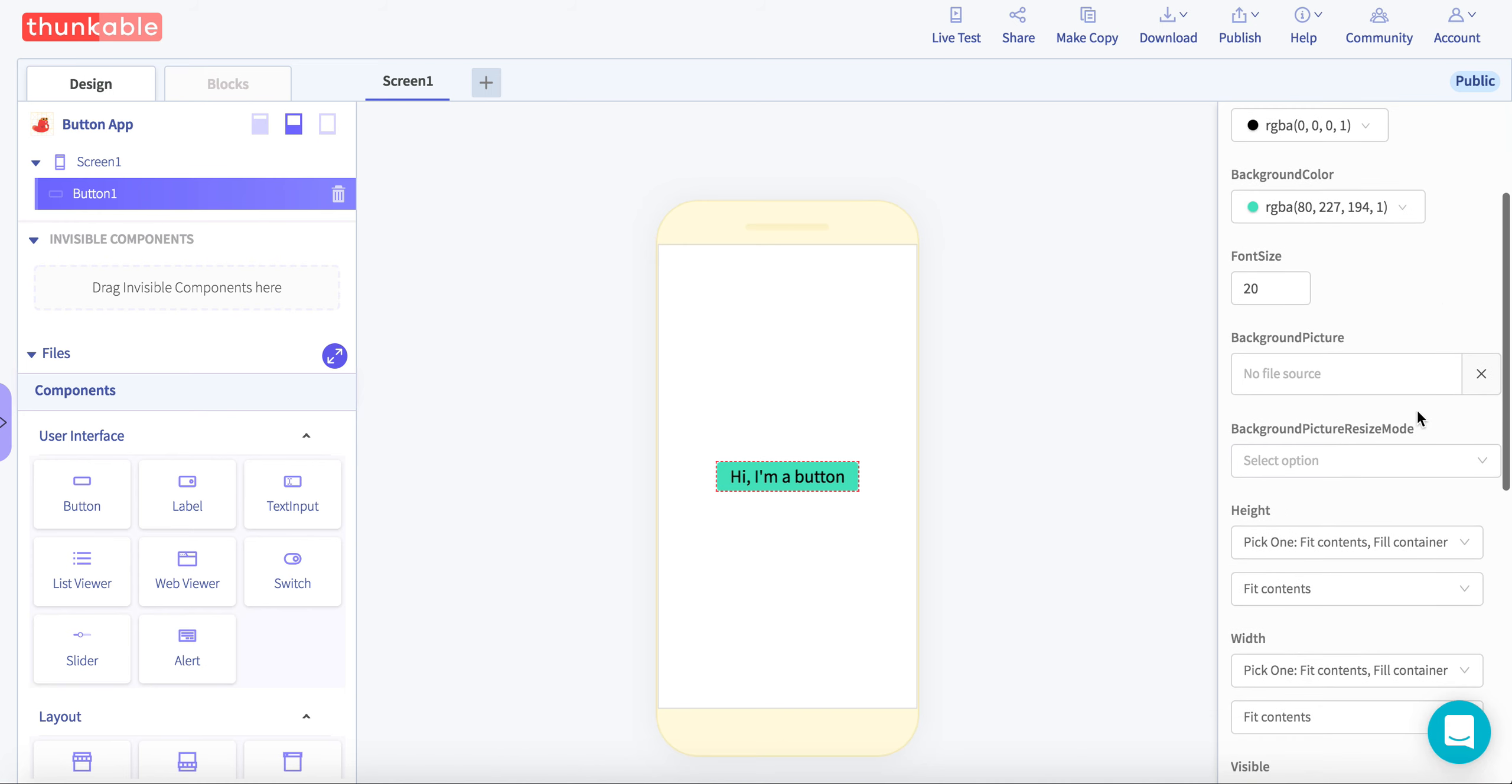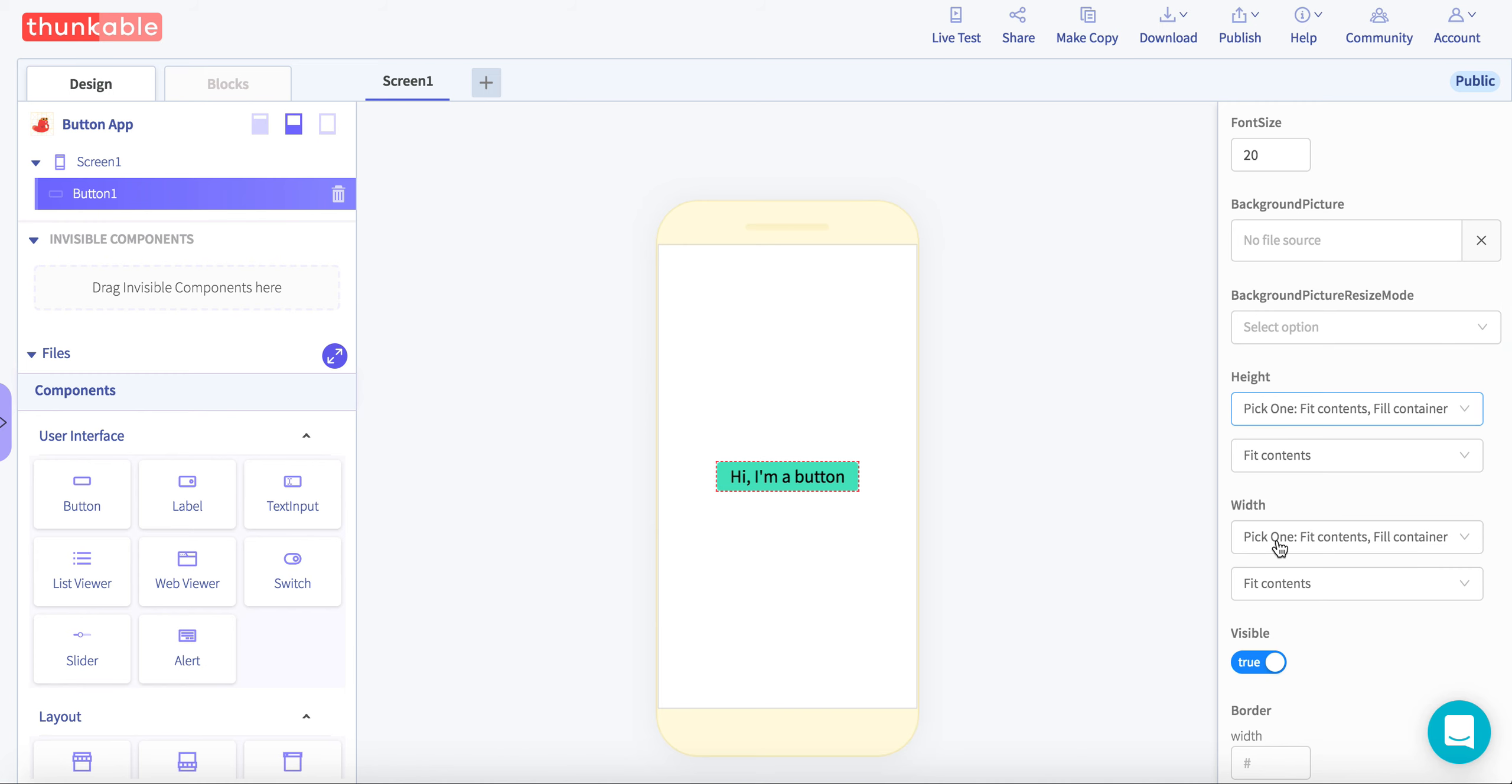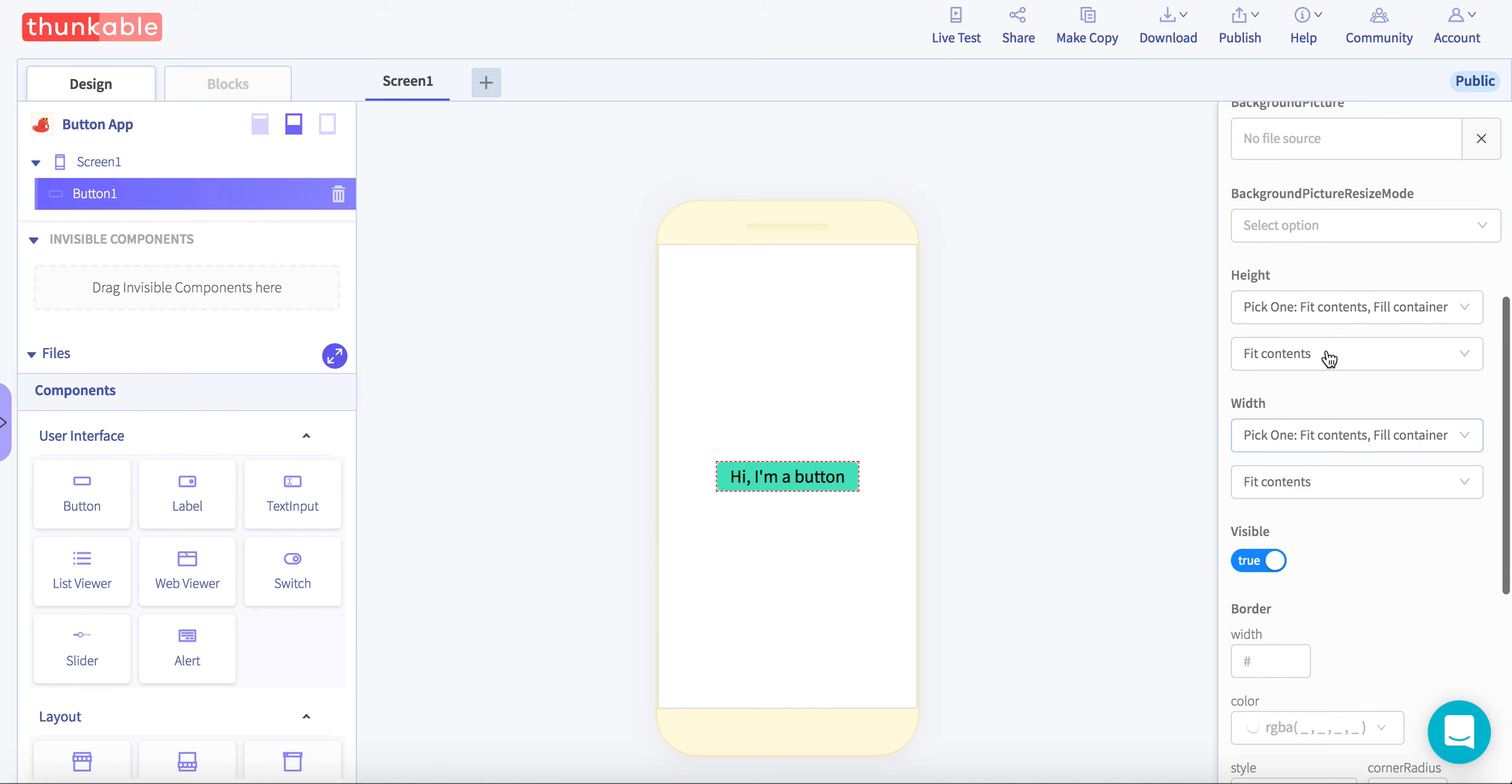There's many things you can do with the button. You can add a background picture. You can change the height, the width.